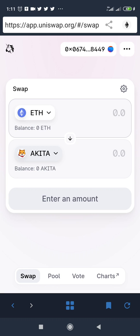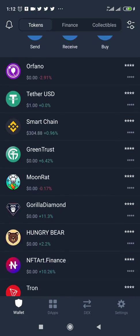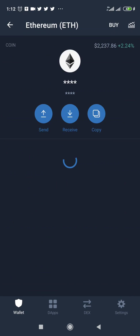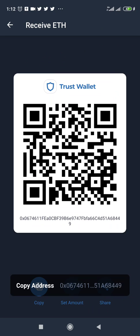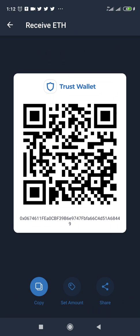Just before you buy, you need to fund your ETH — you need to buy some Ethereum. To do that, come back to Trust Wallet and scroll to where you have your Ethereum. You need to buy some Ethereum in order to use it for swapping and buying your coin. To do that, get your receiving address from Trust Wallet first.